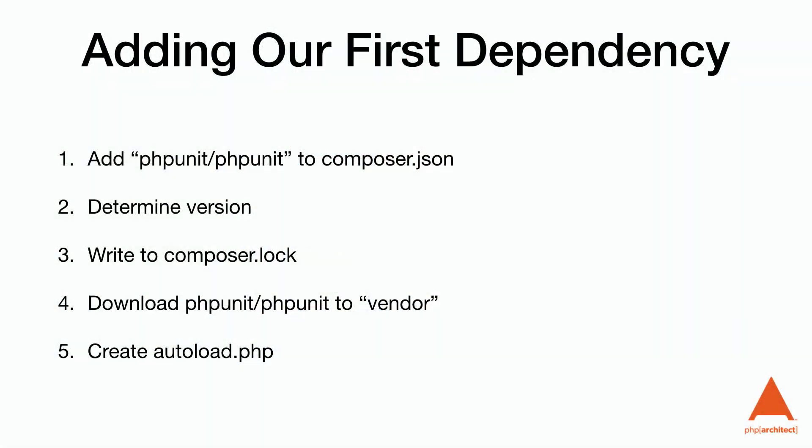After we hit enter, Composer will perform several actions. First, it will add PHPUnit to our composer.json file. Secondly, it will determine the correct version of PHPUnit to install along with its dependencies. It will then write this information to the composer.lock file. Then it will download and install the libraries to the project's vendor directory. And finally, it will create an autoload.php file.